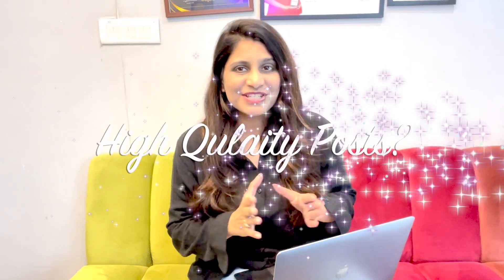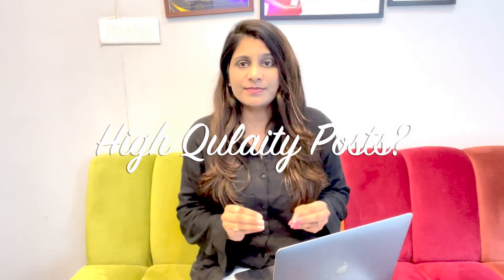Do you want to post high quality content on your website or social media every time but are struggling to post high quality content consistently? This video is for you.